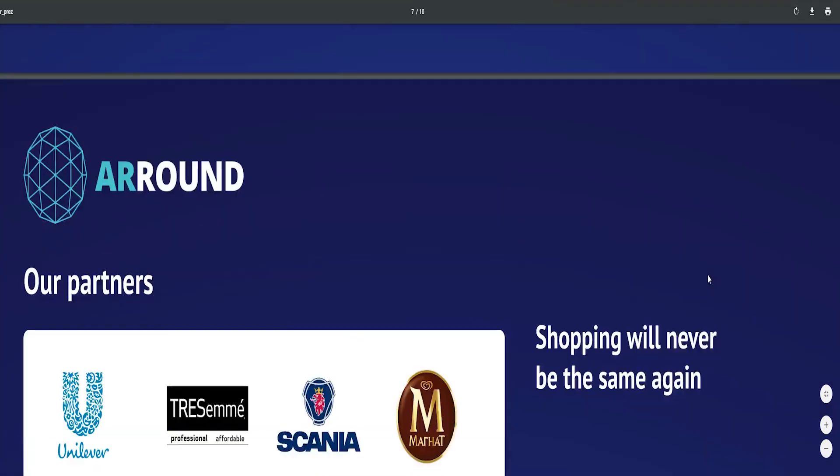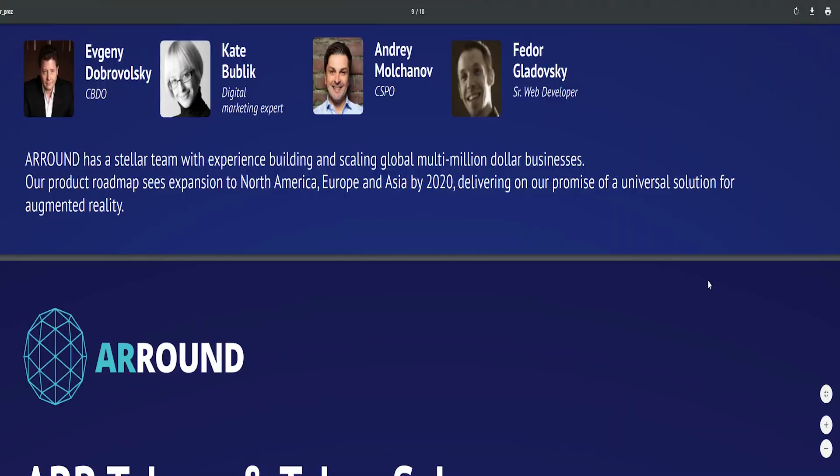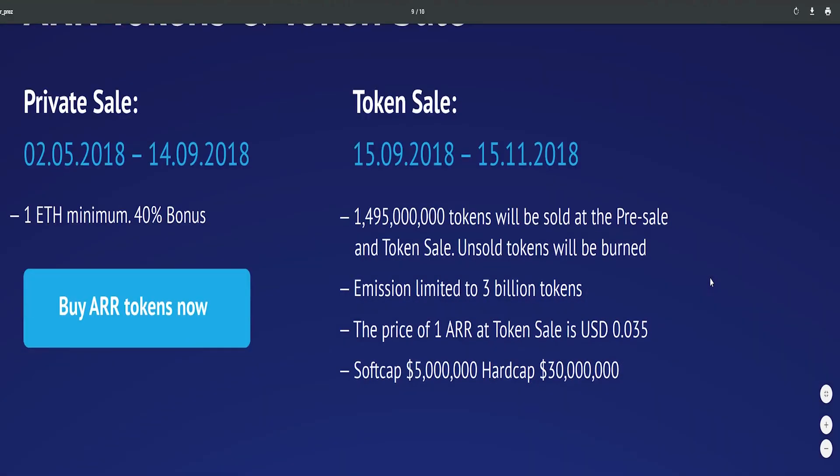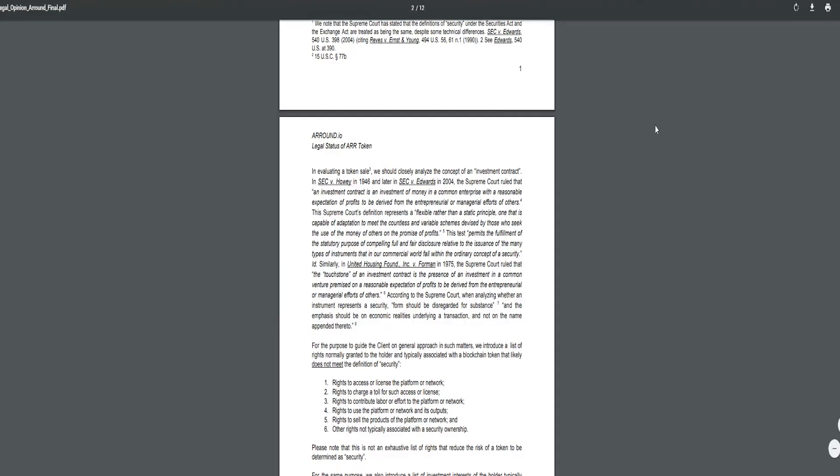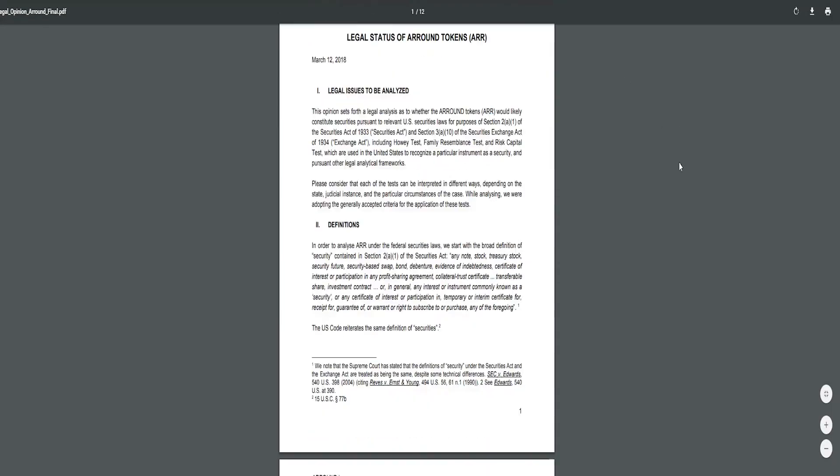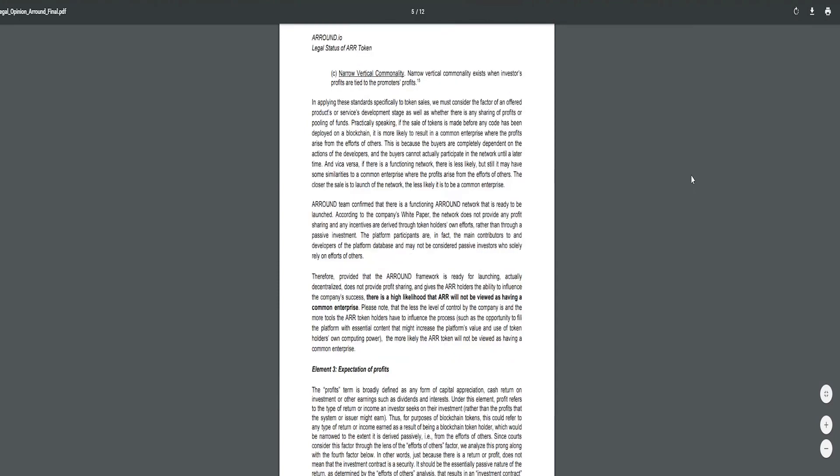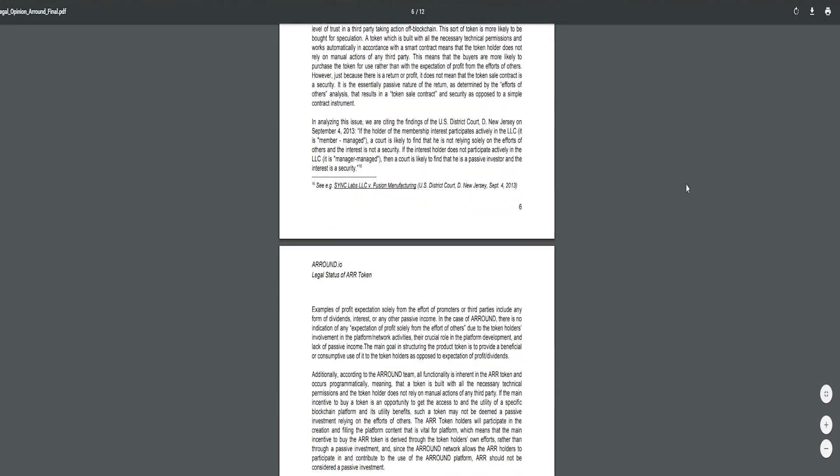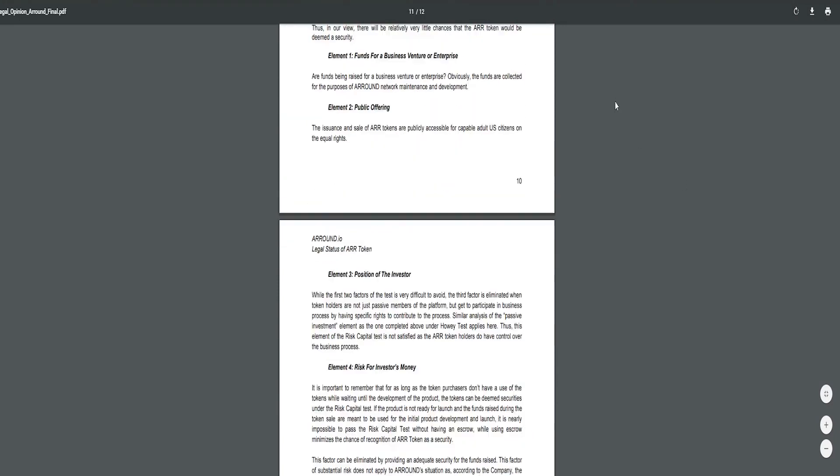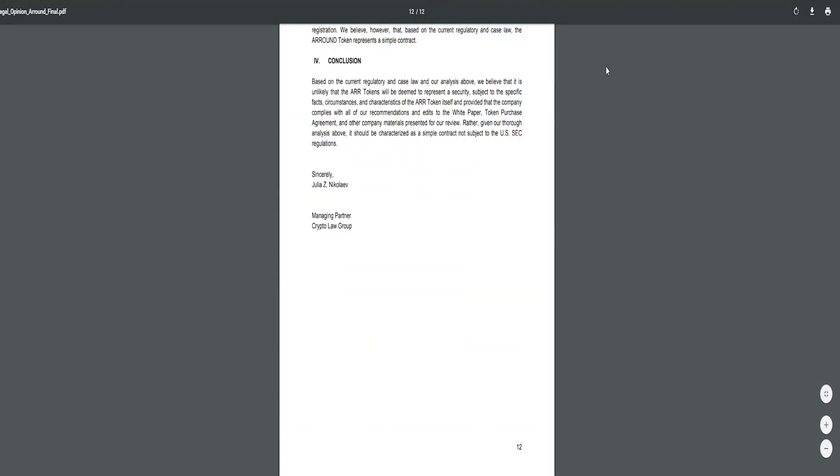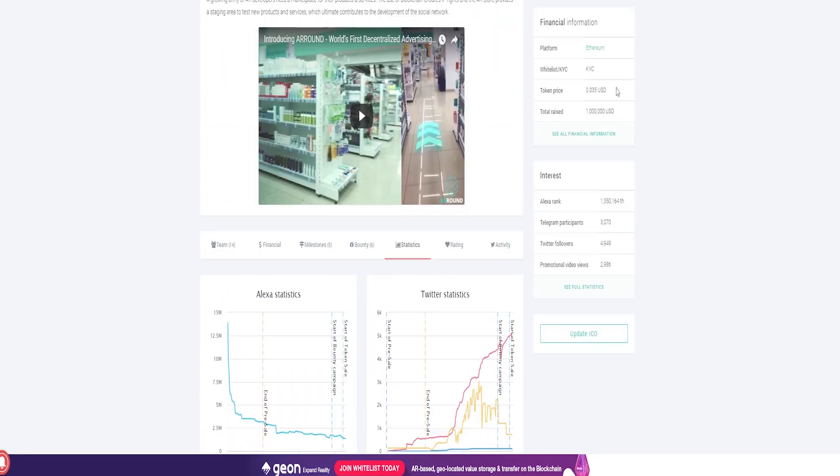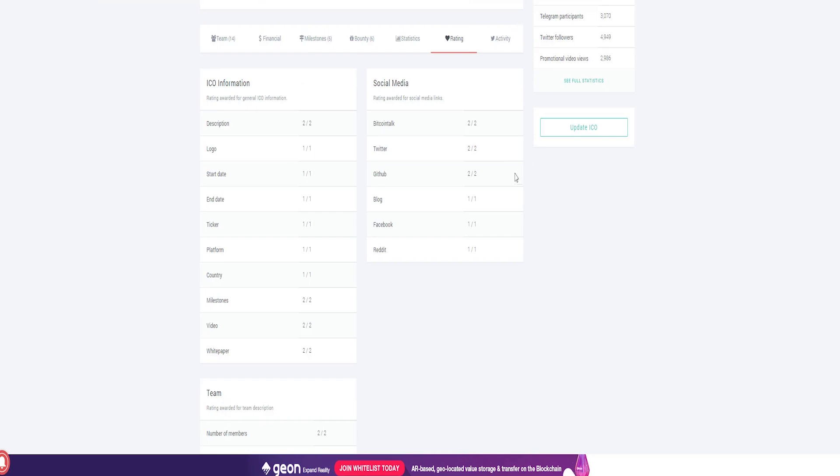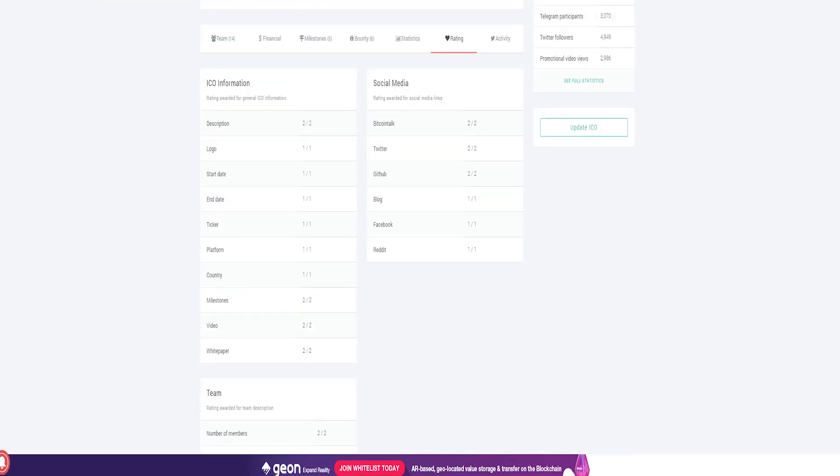Reasons to buy: established partnerships with global brands, token plays vital role in fueling business model, AR market growing at breakneck speed 65% CAGR, MVP available on iOS and Android, innovative and comprehensive product, experienced team with excellent track record.